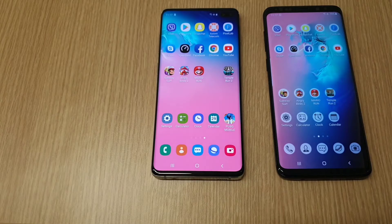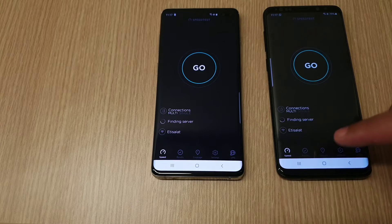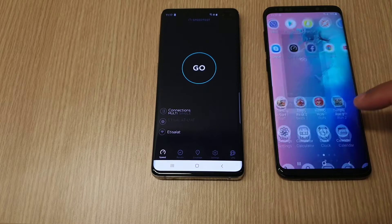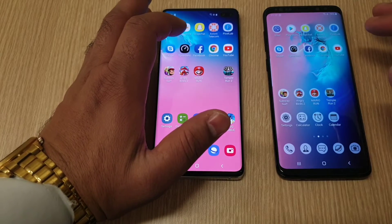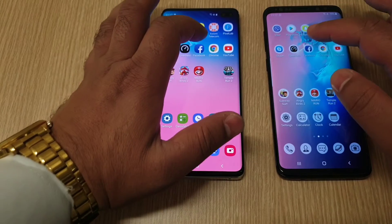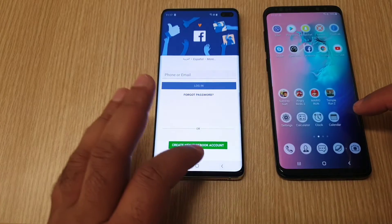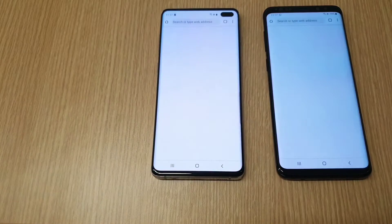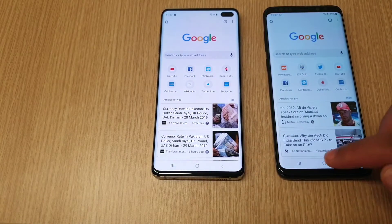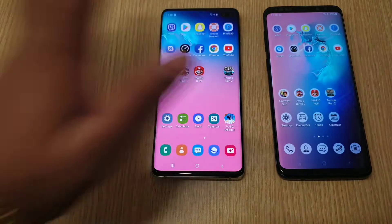Speed Test — let's see which one is going to load faster. It came first on the Galaxy S10 Plus, followed by the Galaxy S9 Plus — there was not a big difference. Facebook loaded first on the Galaxy S10 Plus. Chrome browser both came at the same time.